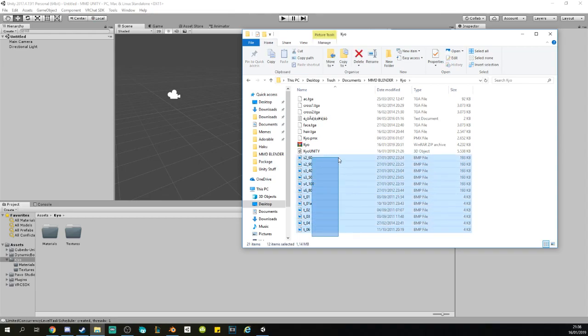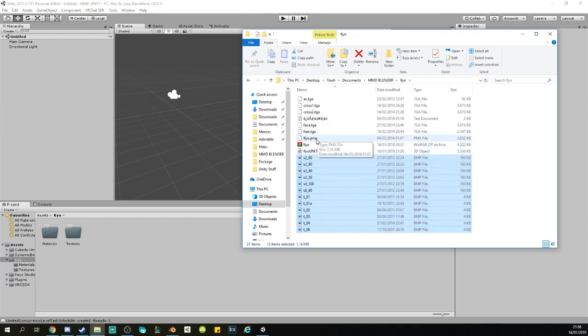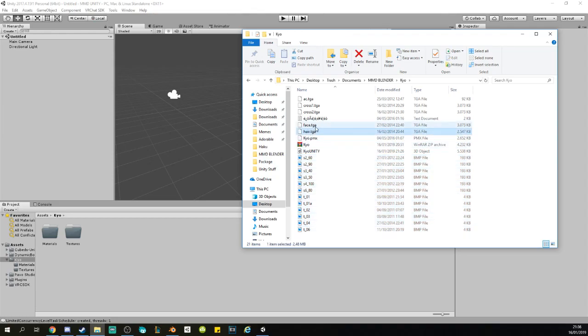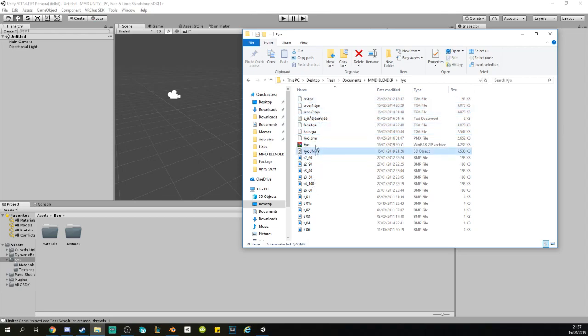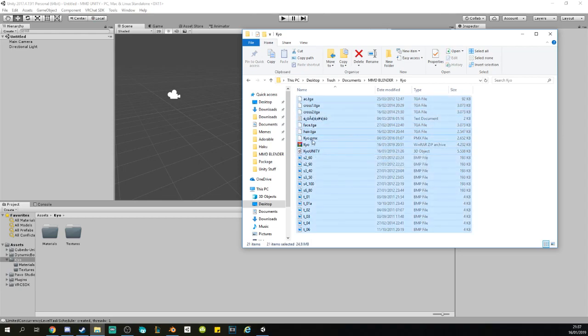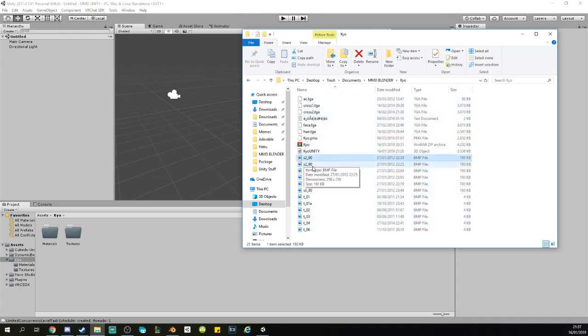What you want to do now is import all the textures. So everything that looks like a texture, like a PNG or BMP file, you want to import. But actually, I think BMP is not important, so just import all the textures like face and TGA. TGA are the most important ones.